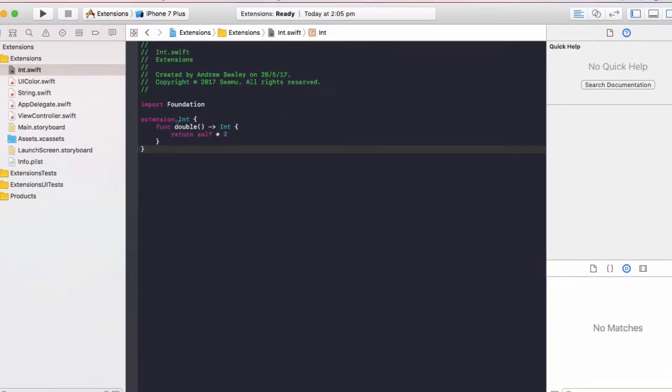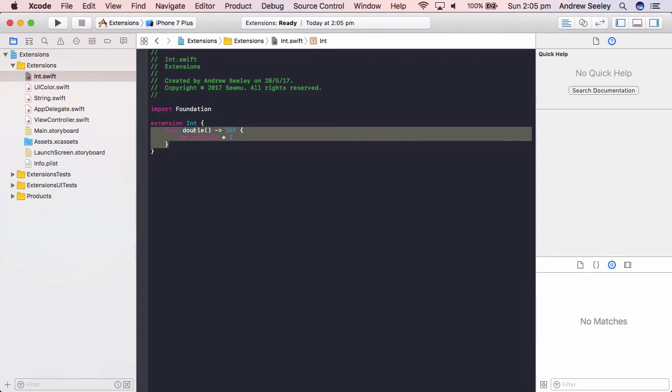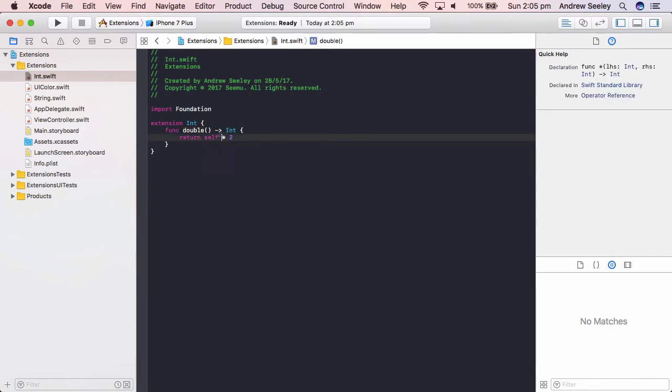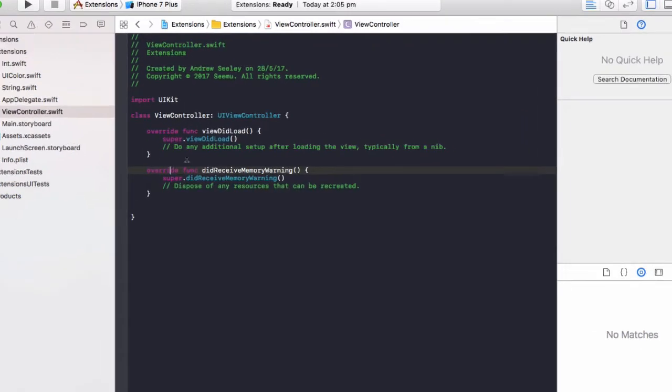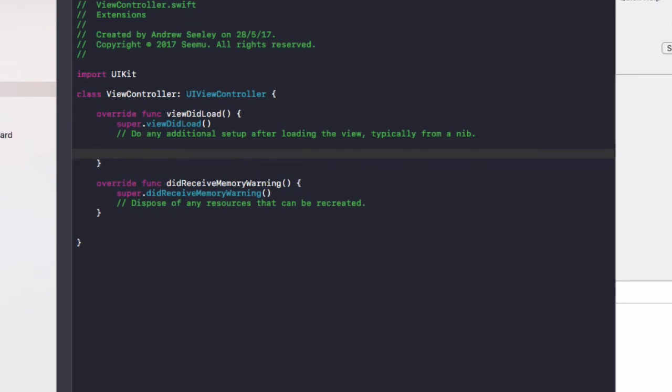So what this will do, whenever we create an integer from now on, we can call a custom double function on it we've created here to double it. And return self times 2. I'll get back to in a second. I'll show you an example of it working. And then you'll understand how the self times 2 actually works.